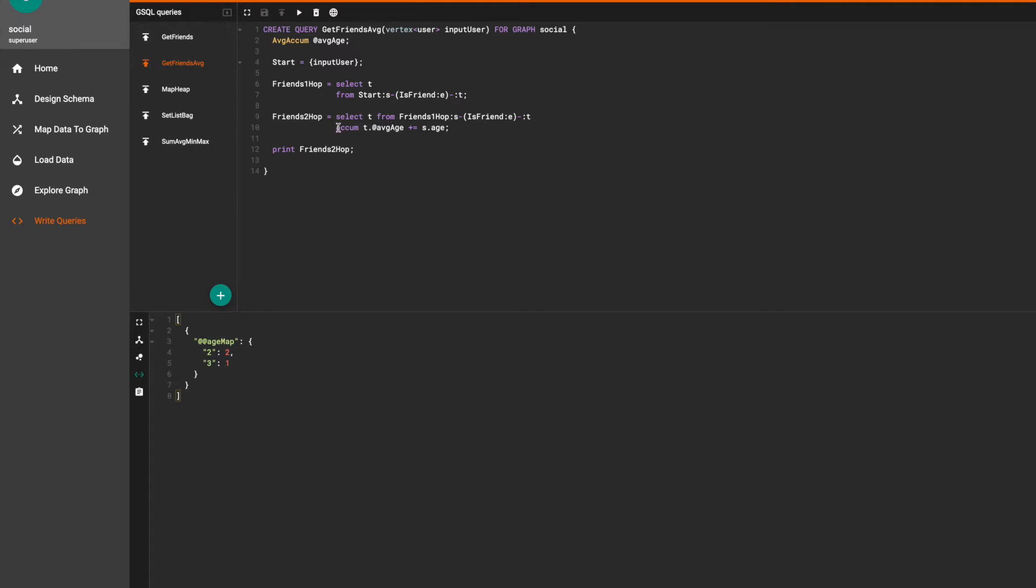At this point we accumulate all the source vertices and age attribute values to the target vertices average accumulator. The average ACUME will automatically calculate the average of all the values that are passed in.